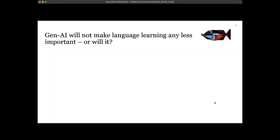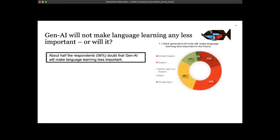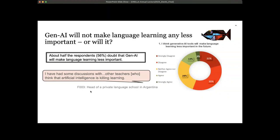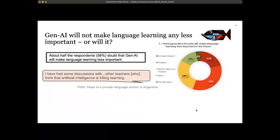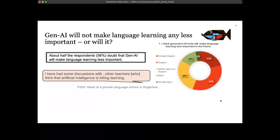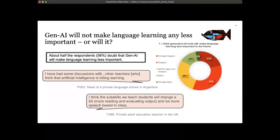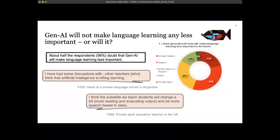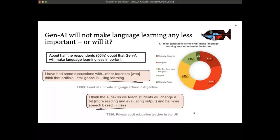When asked whether generative AI will make language learning any less important, opinions were diverse — about half doubted that it will make language learning less important, while others disagreed. One teacher raised the idea of a Babel Fish-like technology that instantaneously translates everything you hear, suggesting learning English might eventually become like learning Greek or Latin. A teacher in the UK said: 'I think the sub-skills that we teach students will change — perhaps more reading, more evaluating of output, and things might be more speech-based in the classroom, given that the technology will be very good at writing.'